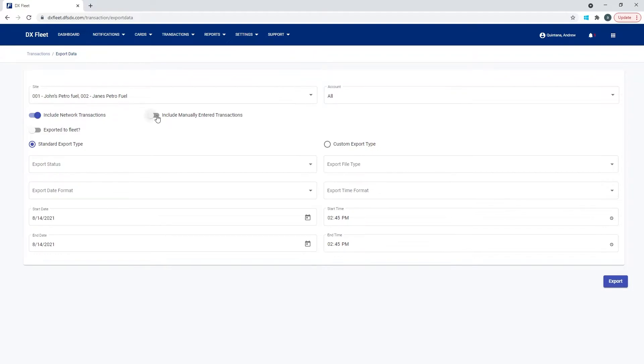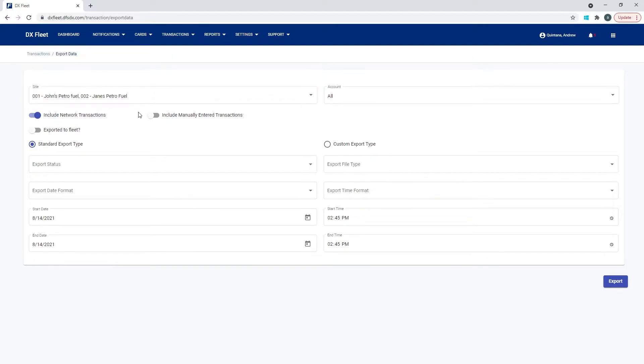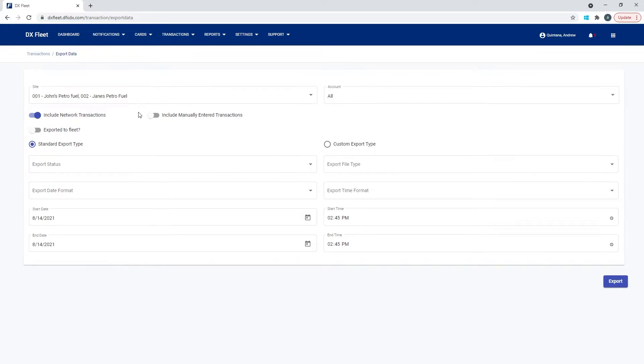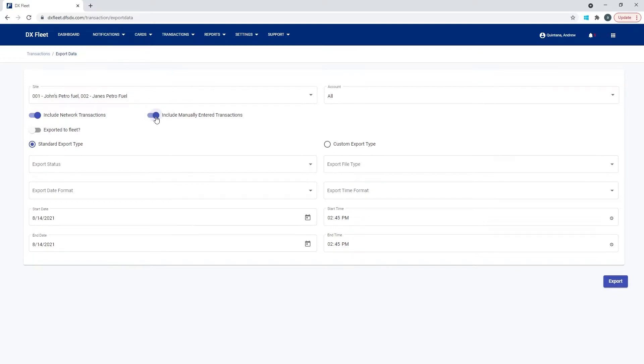We also have manually entered transactions. So the application transaction page has an add button. So you can manually add a transaction as opposed to one that was authorized from the fuel site controller. Sometimes that's popular if the site goes down or if somebody is currently doing maintenance on the site and they're just manually keeping track of what transactions have taken place. Then if you insert those transactions manually, then you may want to also have some manual transactions show up on your export.